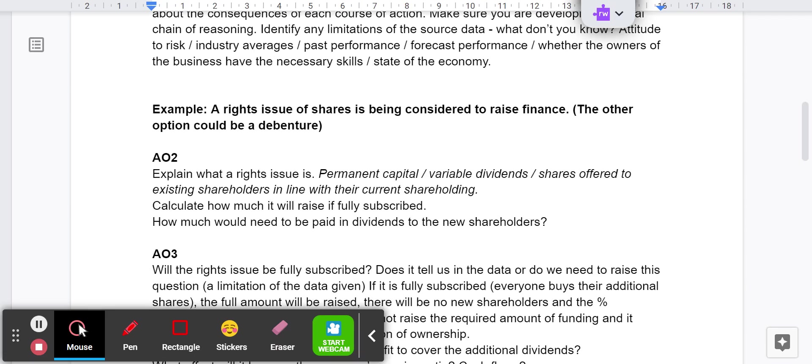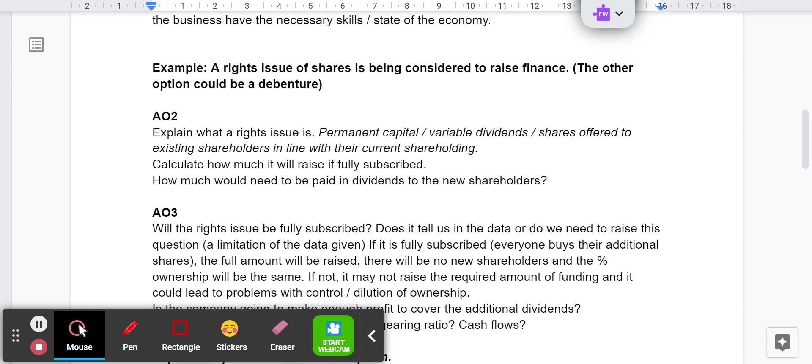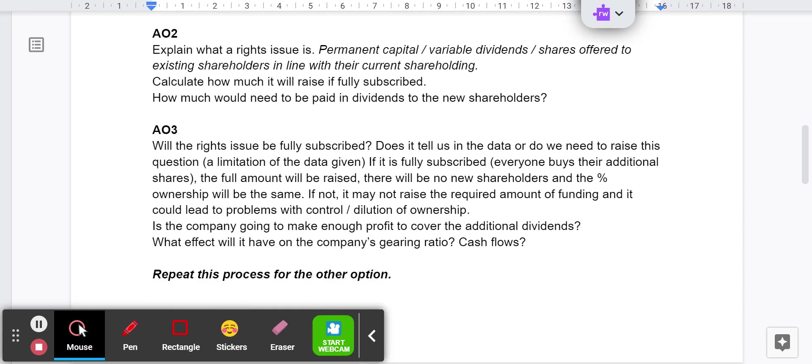We've got an example here. Rights issue of shares is being considered to raise finance. The other option could be a debenture. For AO2, explaining what a rights issue is - it's permanent capital, dividends are variable, the shares are offered to existing shareholders in line with their current shareholding. That's going to get you the AO2 marks. Calculate how much it will raise if it's fully subscribed and calculate how much would need to be paid in dividends.